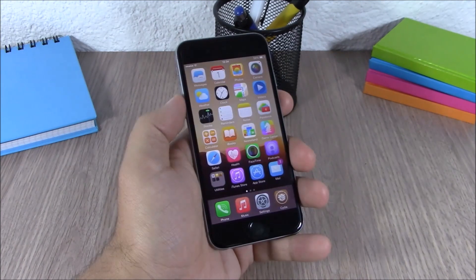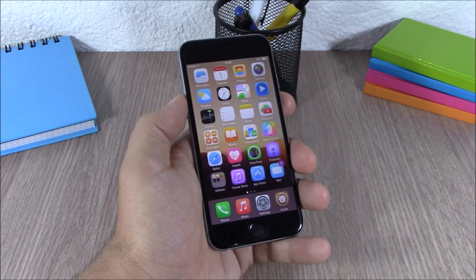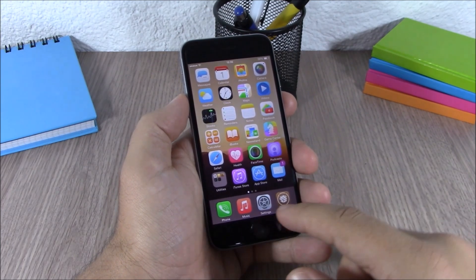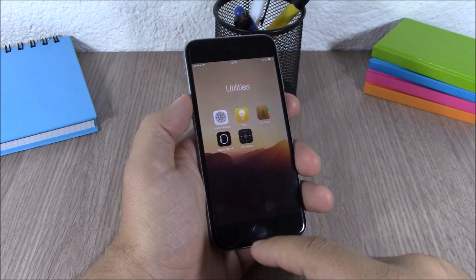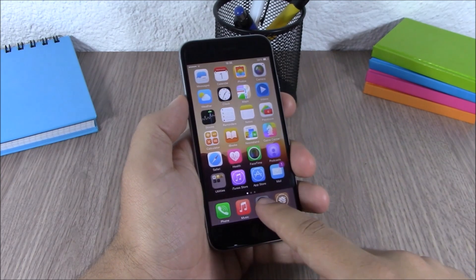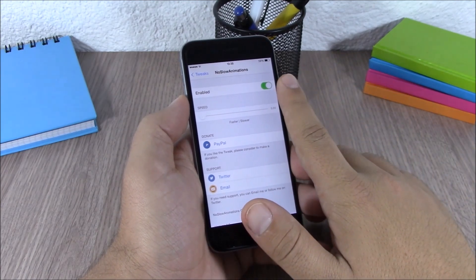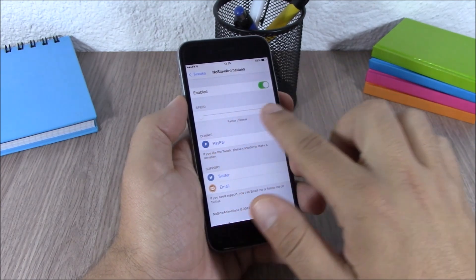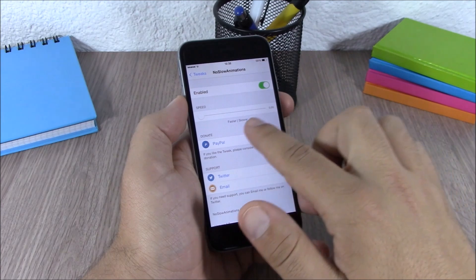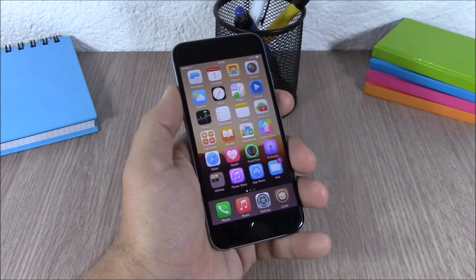The next tweak is called No Slow Animations. This tweak allows you to change the speed of animations on your iOS 8.4 device. When you open a folder or an app the animation is much faster. In the settings you have an enable button and a slider where you can change the speed of the animations.